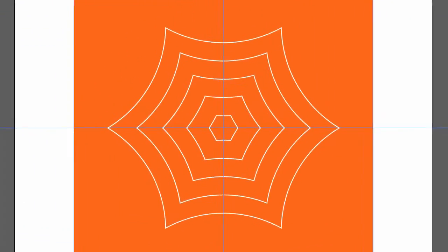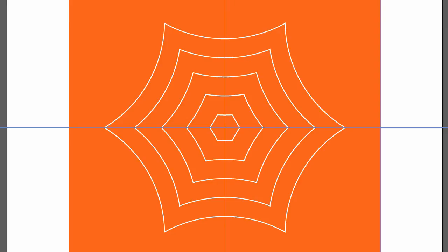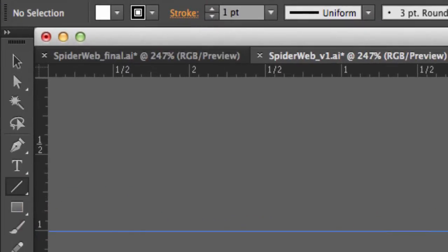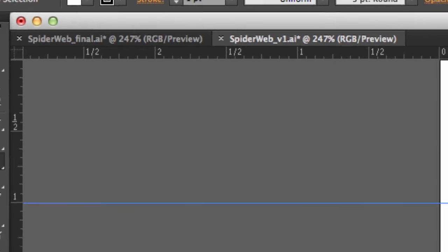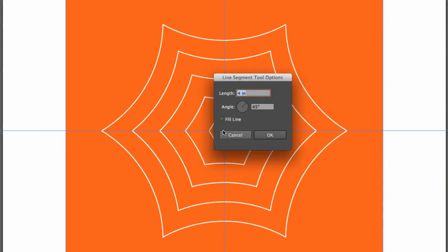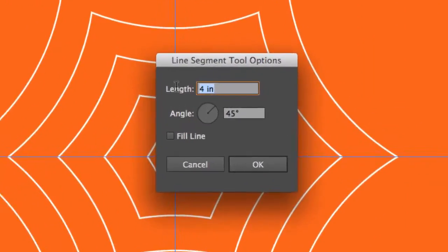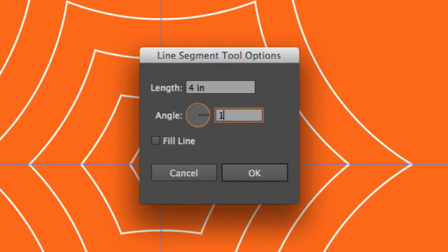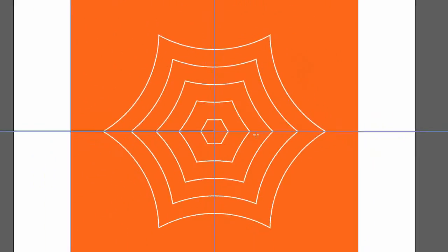And if you remember, I started with what was a 4-inch circle. So I'm going to select my line tool from my tool panel. I'll click on the center point here. And I want to make sure that my length is 4 inches. And I'm going to change my angle to 180 degrees because I want it to be a horizontal line. So 4 inches, 180 degrees. And I'll click OK.